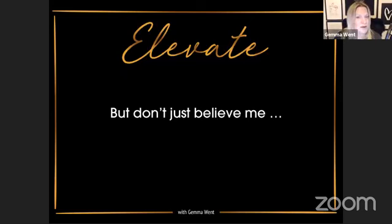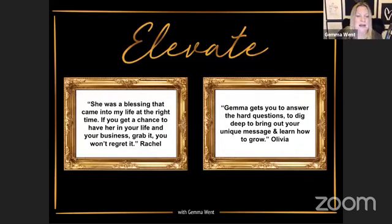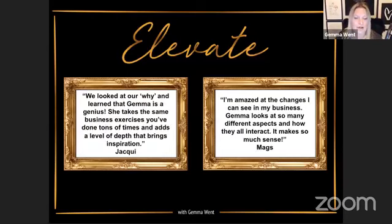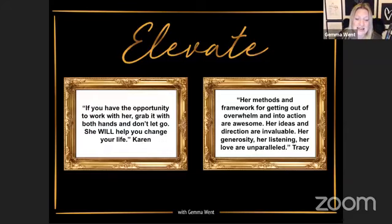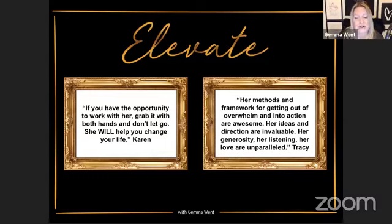Don't just believe me — here's what some of my clients said. Rachel said: 'She was a blessing that came into my life at the right time — grab it, you won't regret it.' Olivia said: 'Gemma gets you to answer the hard questions, dig deep, bring out your unique message, and learn how to grow.' Jackie said: 'We looked at our why and learned that Gemma is a genius — she takes business exercises you've done tons of times and adds a level of depth that brings inspiration.' Tracy said: 'Her methods and framework for getting out of overwhelm and into action are awesome — her ideas, direction, generosity, listening, and love are unparalleled.'